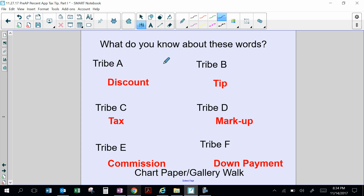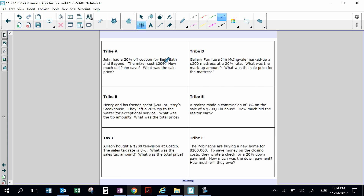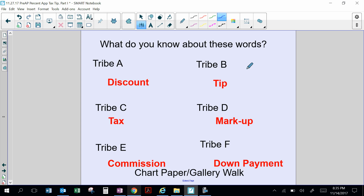Where have you heard markup? It is not where you get a marker and mark someone up in the face. Here's a hint: Gallery Furniture — Jim McIngdale marked up a $200 mattress by a 20% rate. What was the markup amount? What was the sale price? A markup is where stores raise the price of an item to cover expenses — the building, electricity, insurance, and sales clerks — so they charge a little higher than the cost.